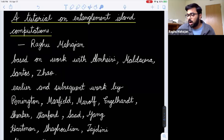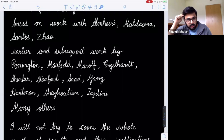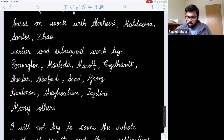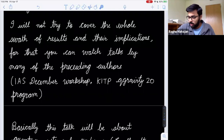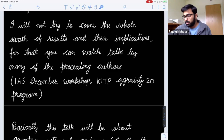Today I'm going to talk about some work I did last year with Ahmed, Juan, George Santos and Ying Zhao, and I'd like to thank them for teaching me a lot about this subject. There's also a lot of earlier and subsequent work, especially two papers last May: a single-author paper by Jeff Pennington, another by Almeri, Maxfield, Meralf, and Englehart, and papers by groups at Stanford and Cornell, among many others. For a full swath of results, you can watch talks from the IIS workshop last December or the KITP quantum gravity program this year.